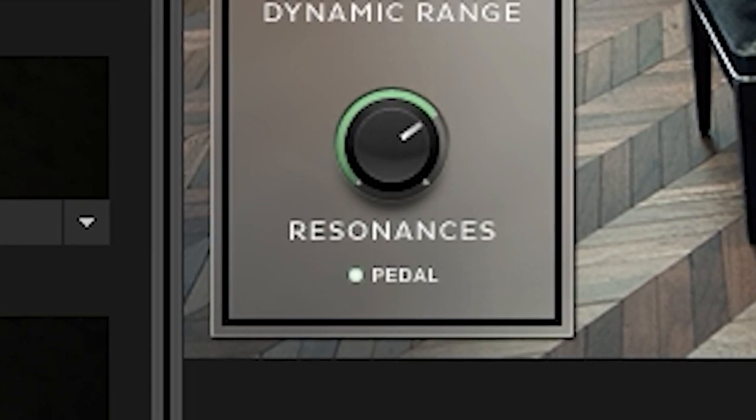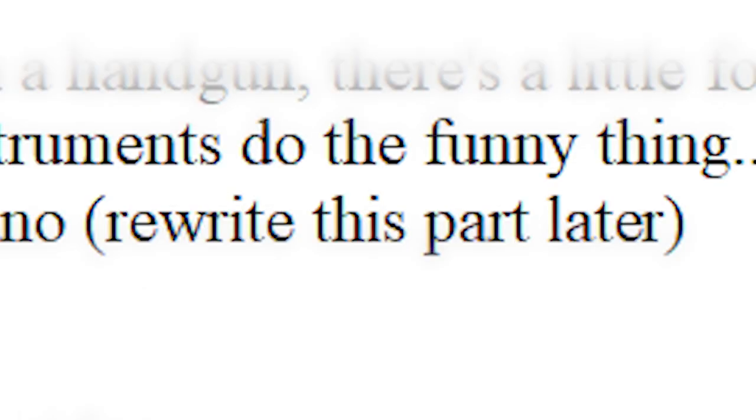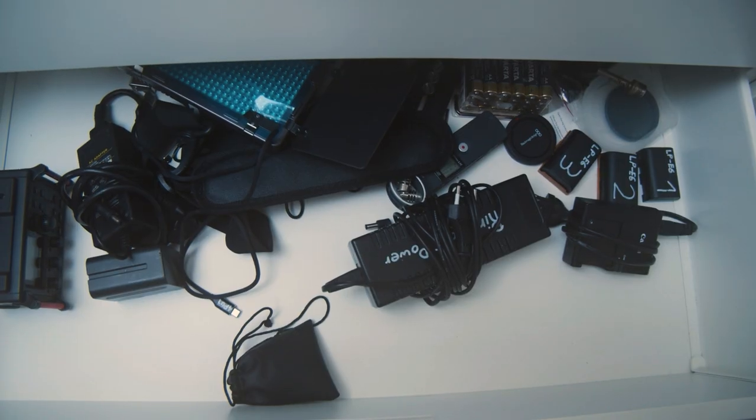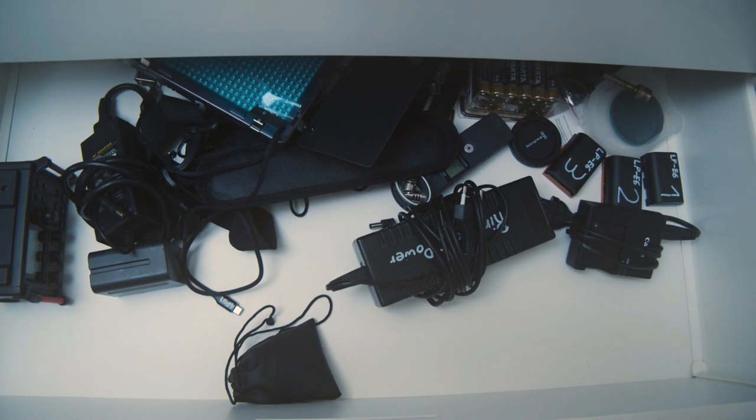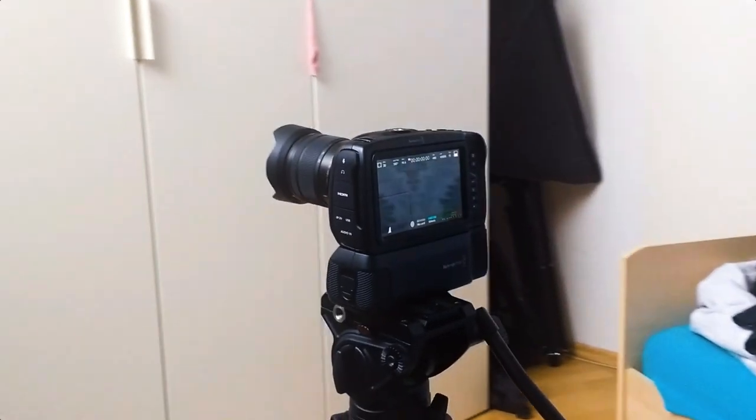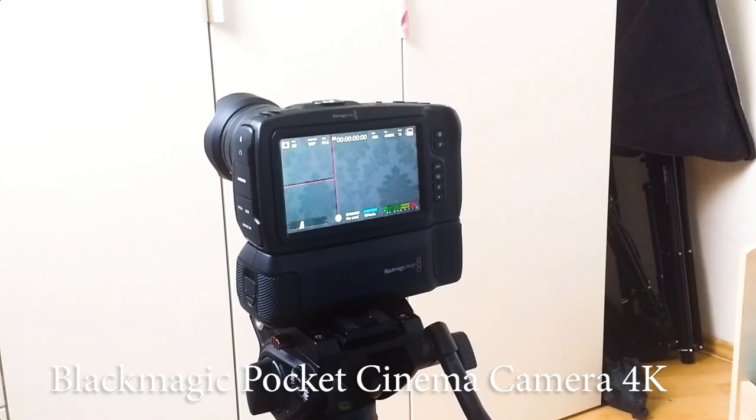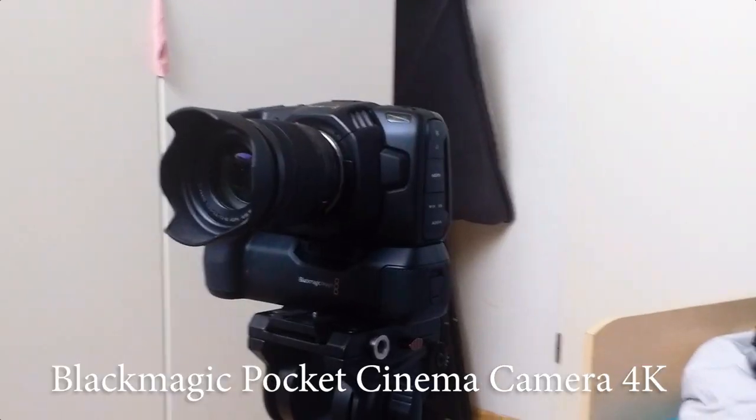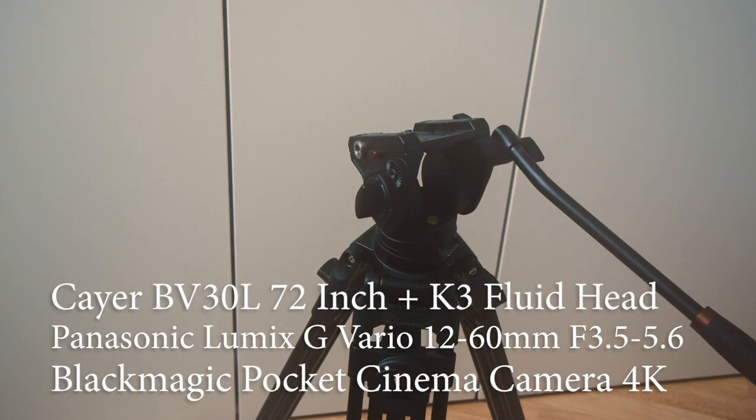Video gear. This is all the stuff I use to film my videos. The camera I use is the Blackmagic Pocket Cinema Camera 4K with this lens and this tripod.